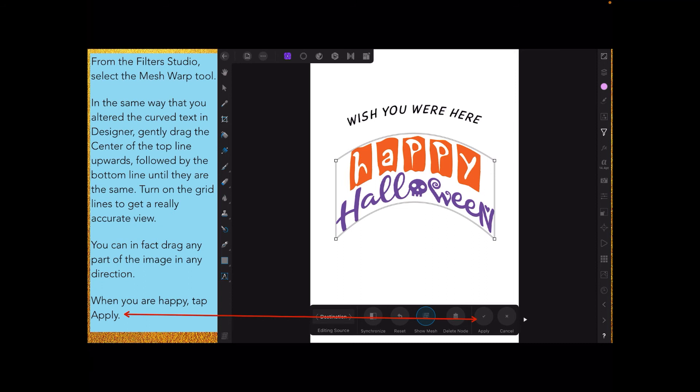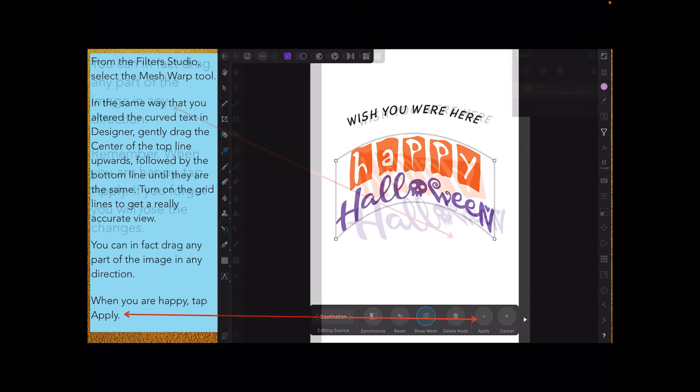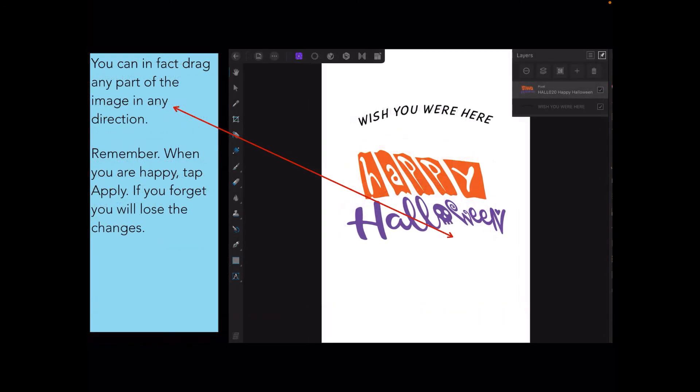You can see I've got the curve set there so it's pretty much the same as the wish you were here curve, but you can change that as you like. You can drag any part of the image in any direction.